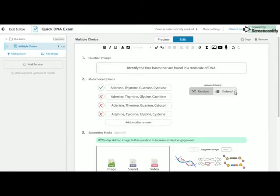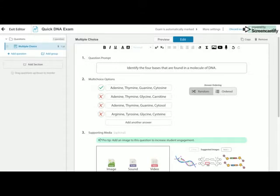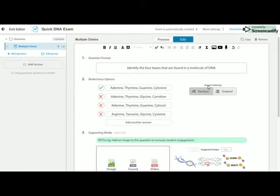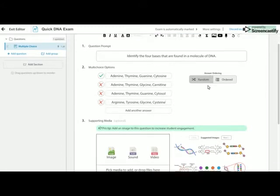If you did wish to have the questions ordered, so A, B, C, D, so for example you had an image where you wanted the students to label particular things, you can simply switch across to ordered and those options will appear in the same order. And you can change that random to ordered answer ordering between every question that you put up.